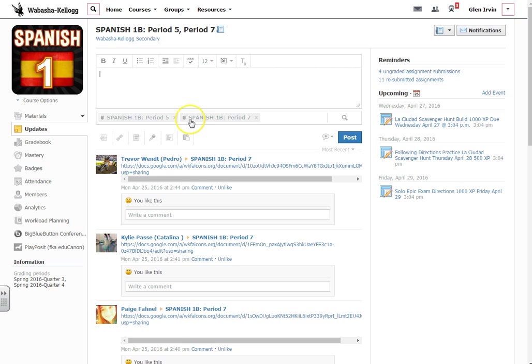That's how you go ahead and create an update on Schoology. And why don't you go ahead and try that in a couple of your different courses. And that's all I've got. Adios.